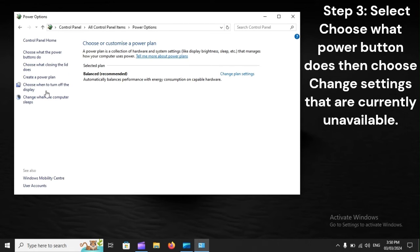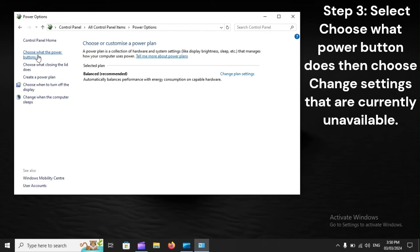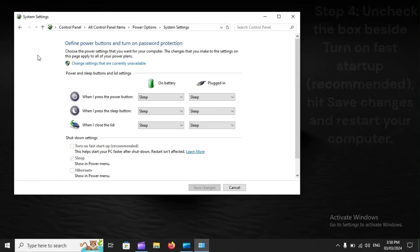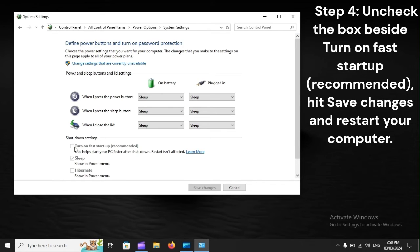Step 3: Select Choose what Power button does, then choose Change settings that are currently unavailable. Step 4: Uncheck the box beside Turn on Fast Startup (recommended). Hit Save Changes and restart your computer.